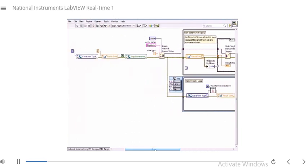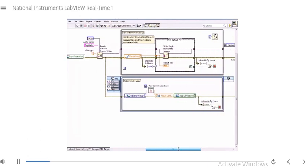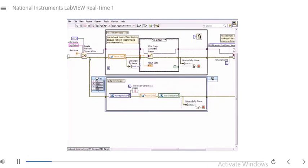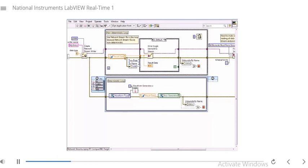Here we're going to initialize some values, then jump into the code for the network stream. We're creating a network stream where the data type is a double precision number, with a writer name called 'my writer' and 10,000 elements for our writer buffer size. In the deterministic loop we're generating data and monitoring a network publisher variable called 'stop generation' coming from our host. In our non-deterministic loop, we get the data written there and write it over the network using network streams — we're using network streams here specifically because we want buffered data.